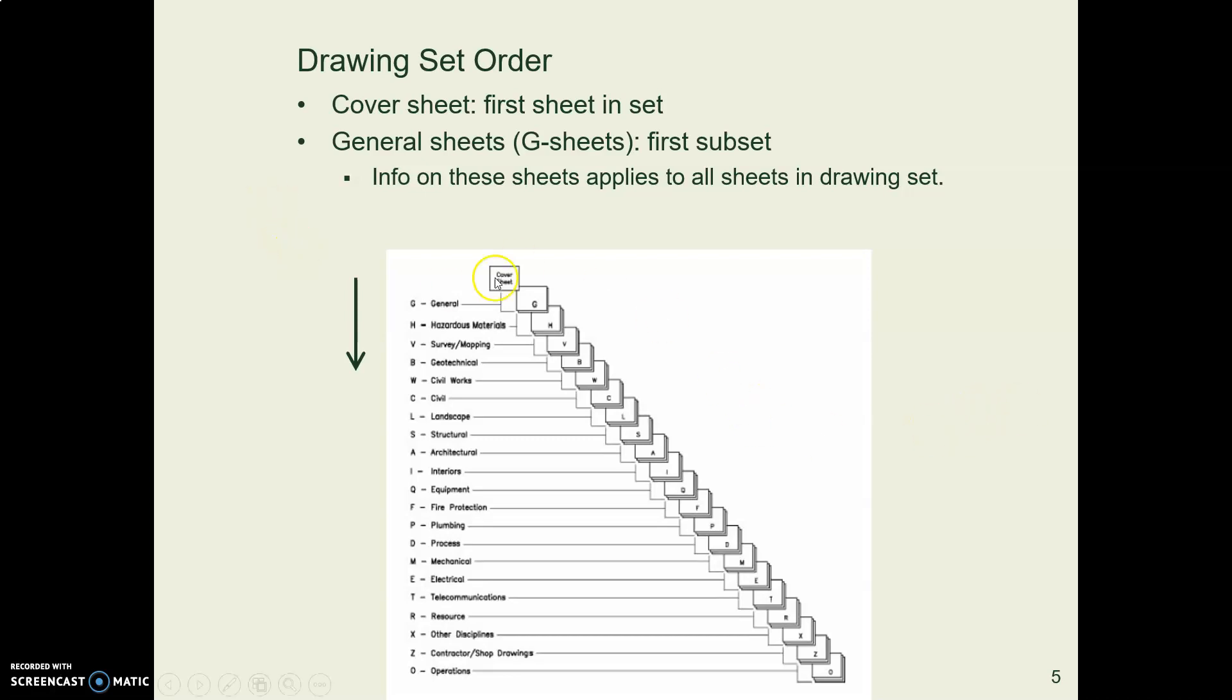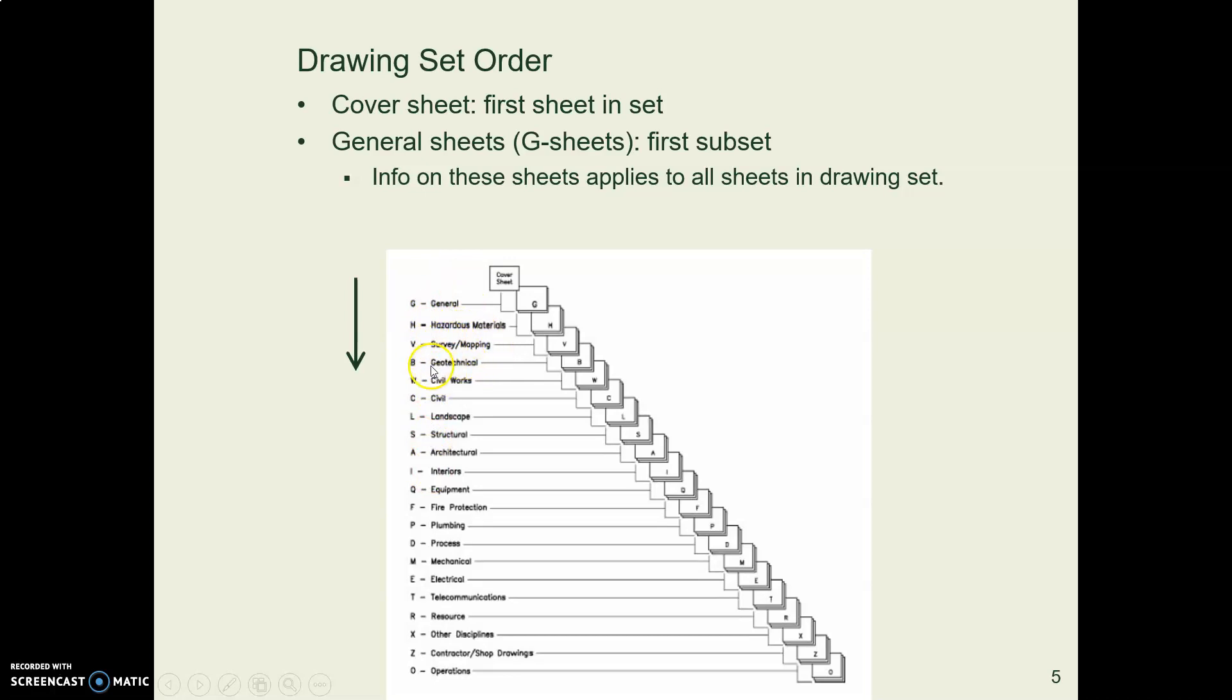So G for general is the first one. And notice how the categories, the disciplines, go from big to small, from general to specific. So we start with the surveying and geotechnical and civil, and gradually focus in.